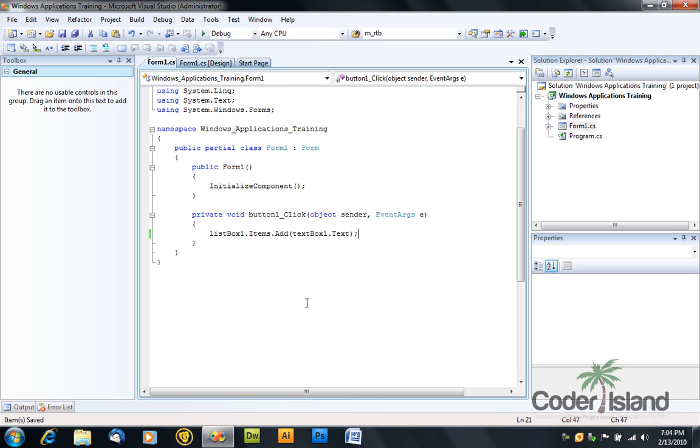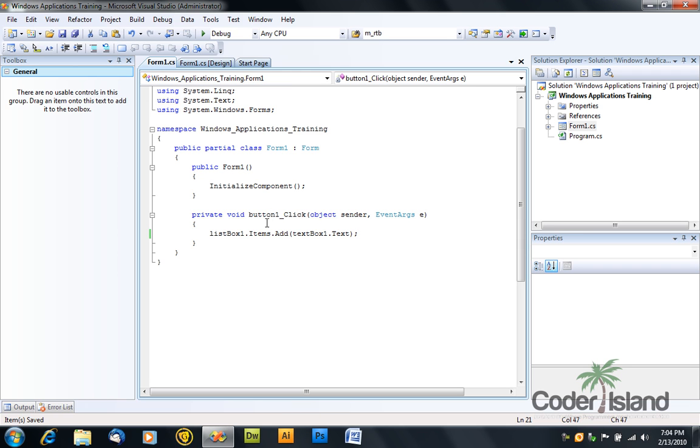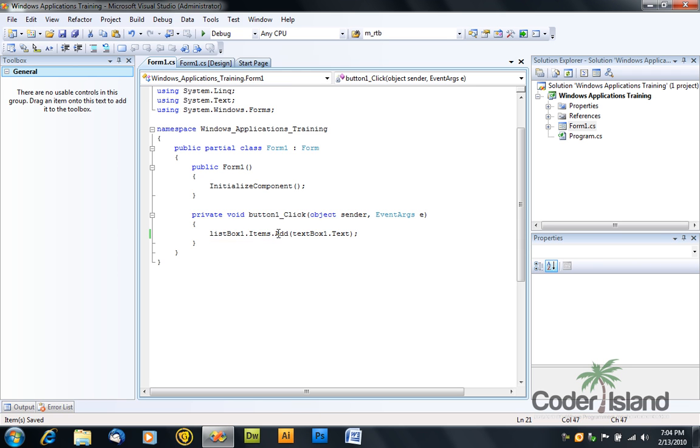So what did we do? We added to the item string into this box the text property of the text box.